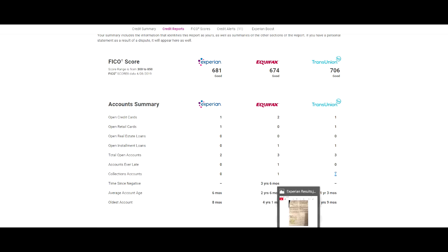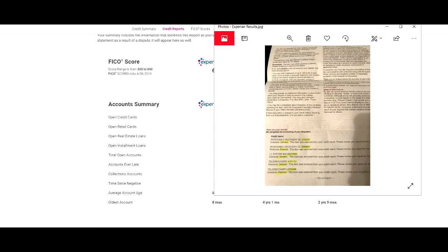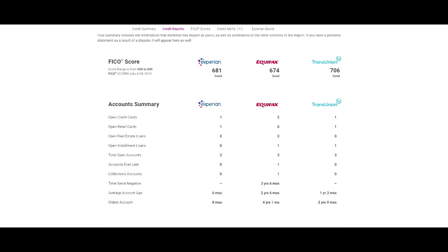This is when we first started. This is after 30 days. And this was initially five items. One, two, three, four, five - five collection items that we actually got deleted. I think there was six on another page. And all of those got deleted. And so now, as you can see, is zero.